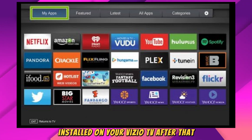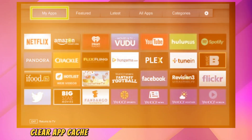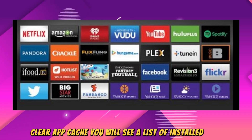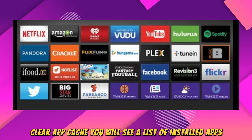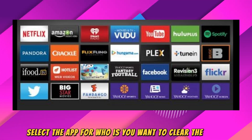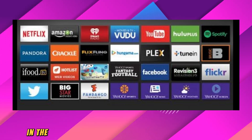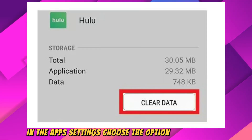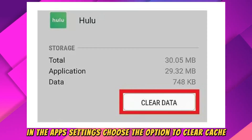After that, clear the App Cache. You will see a list of installed apps. Select the app for which you want to clear the cache. In the App Settings, choose the option to Clear Cache.